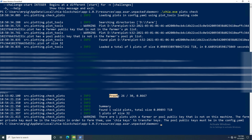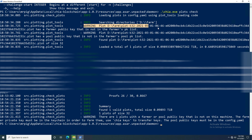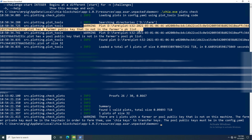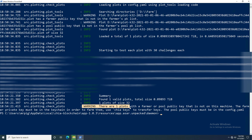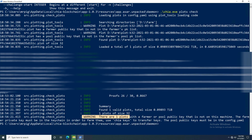The plot check finished and we can see the results: it found 26 out of 30 proofs, giving a ratio of 0.86 for the 30 challenges. This is considered an acceptable ratio — we can be confident this is a valid, working plot. There's a warning here saying this plot's farmer or pool public key doesn't match this machine, which is because this is a harvester and I didn't add my private keys to it, so that warning is nothing to worry about.